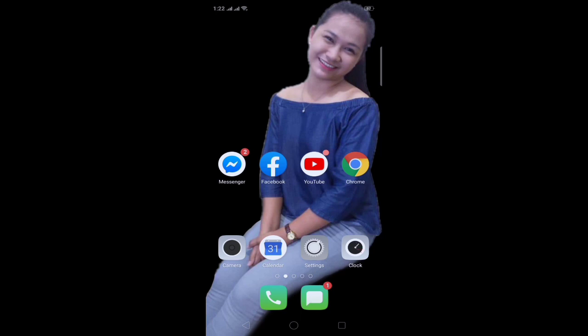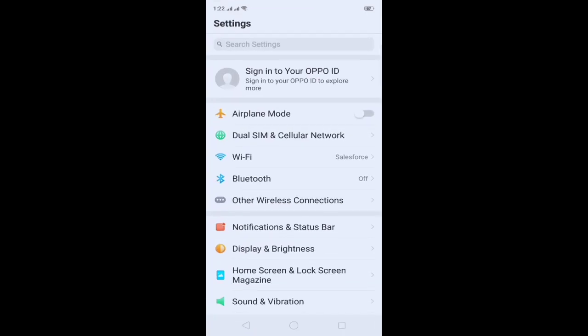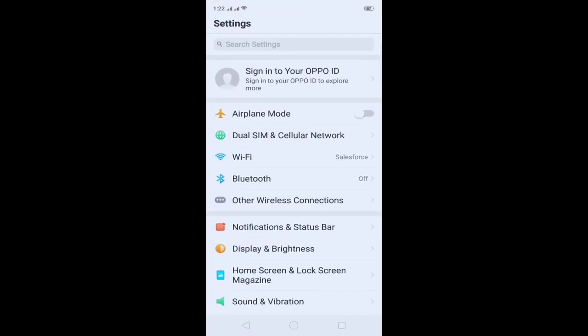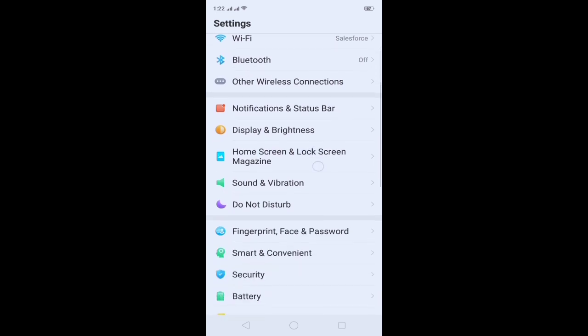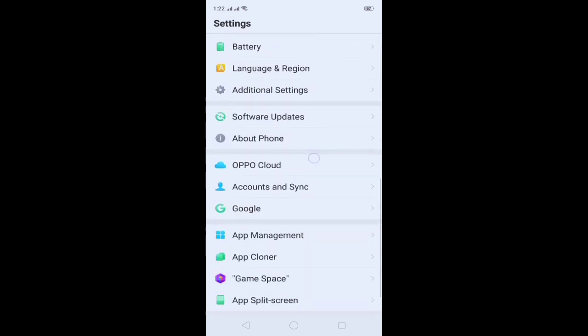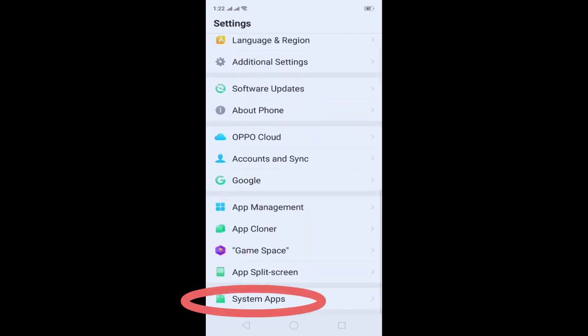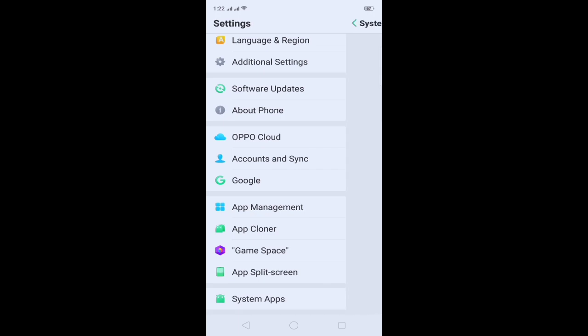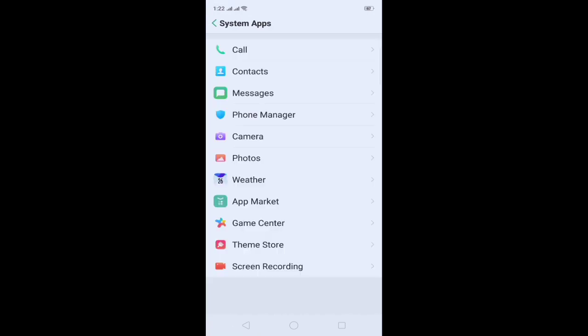Where can we find the screen recording? First, find the Settings on your screen and click it. Then scroll down and find System Apps and click. And click Screen Recording.